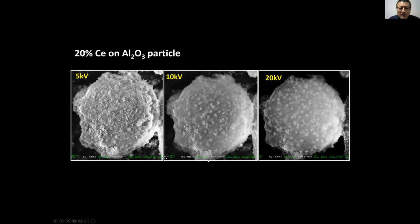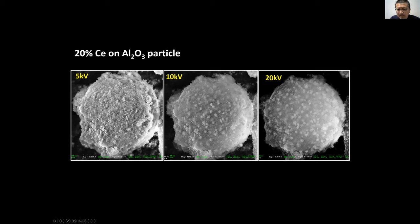I don't want to give the wrong impression that high voltage is useless. Here's a sample containing 20% cerium — cerium is heavier than aluminum. At 5kV you cannot see where the cerium is. But when you increase to 10kV and 20kV, you start to see the little particles appear. Most likely, these particles are embedded below the surface. Low voltage cannot reach them; high voltage penetrates deeper, revealing the subsurface particles. It really depends on what you need.